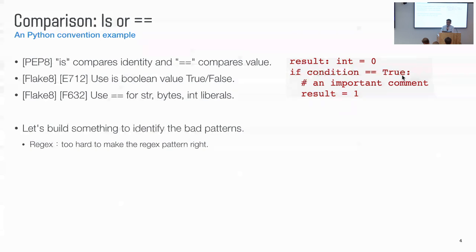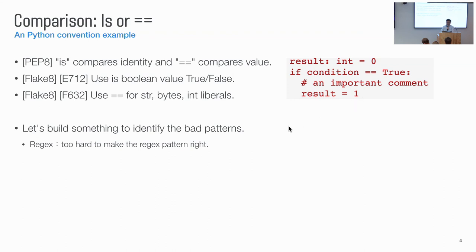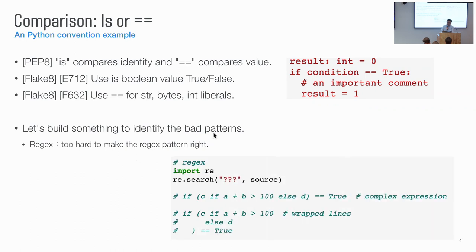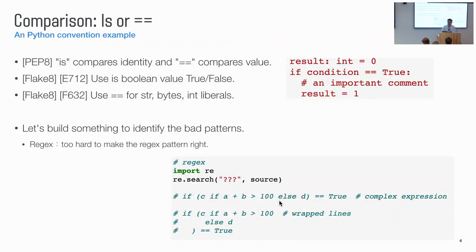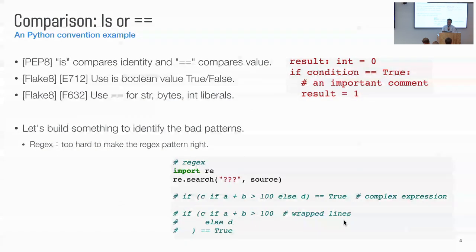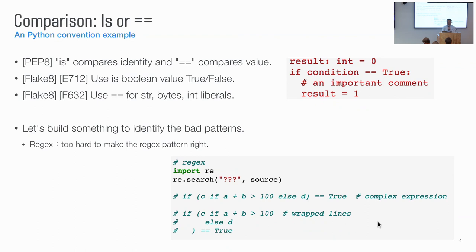So if we want to build some tool to automatically identify this code pattern and automatically fix it for developers, a naive approach could be build something using regex. So we may want to write some regex to match the code pattern, to match the double equal with a true or false. But when we're starting to look into more examples, let's say we have a complex expression like this. We compare this expression to true. Or the entire if statement is wrapped with multiple lines. So those kind of formatting changes makes the regex pattern match harder. So build a tool using regex is not scalable for us. So we want to look for the other alternatives.